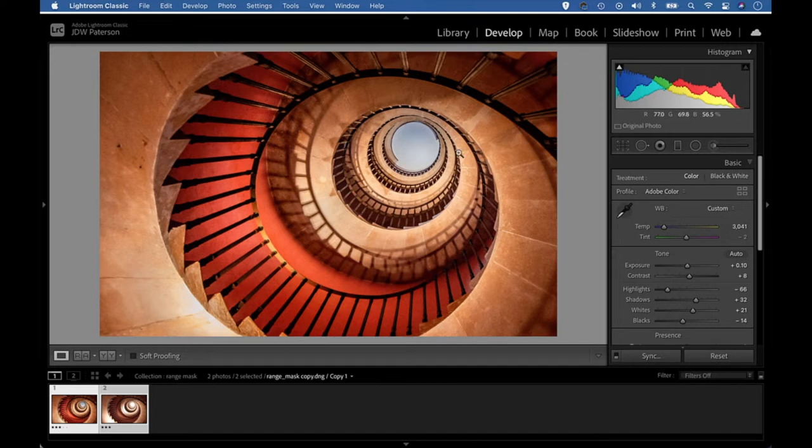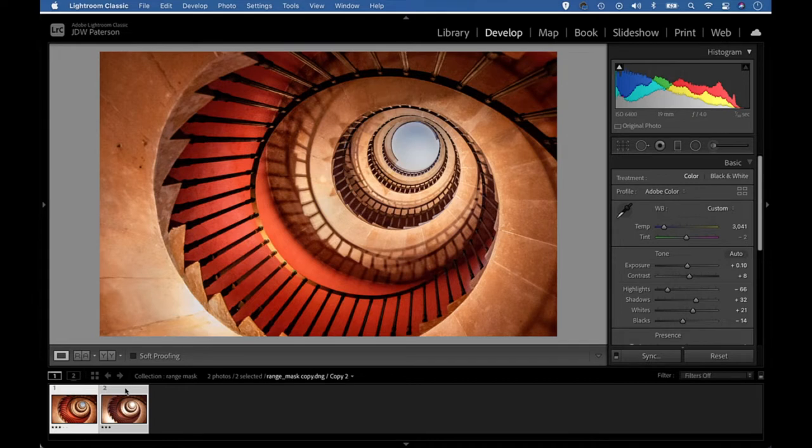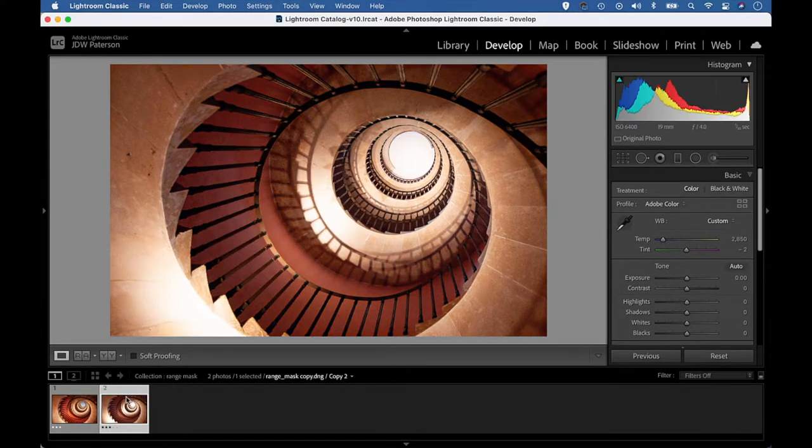Range masking allows us to isolate areas of our image based on either their brightness values or the colors within, and it's really useful for targeting certain parts of a photo. If I go to my starting image here, you can see there are a few areas that need attention.